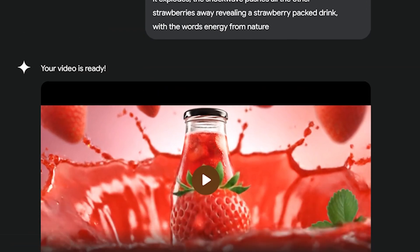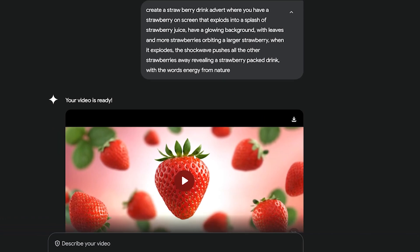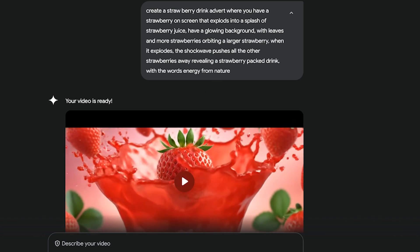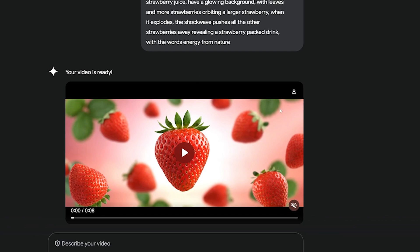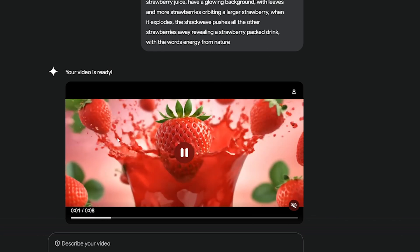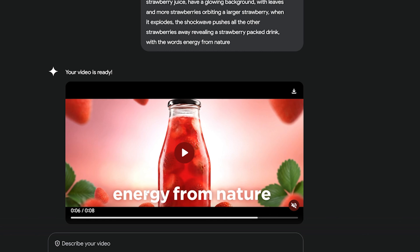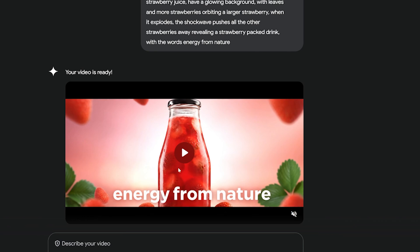If you look at the instructions, you can see it gets everything right except the execution. We have a main strawberry in the center, leaves orbiting around it, a glowing background — that's all there. And when it explodes, you can see an attempt at a shockwave with things getting pushed away. It even adds the 'energy from nature' text. So it really understands the instructions well, but just look at the text quality — it doesn't seem like it even tried to do a good job. I've found this AI sometimes just gives up, and other creators, especially programmers, say you have to call it out for being lazy and it will do better.